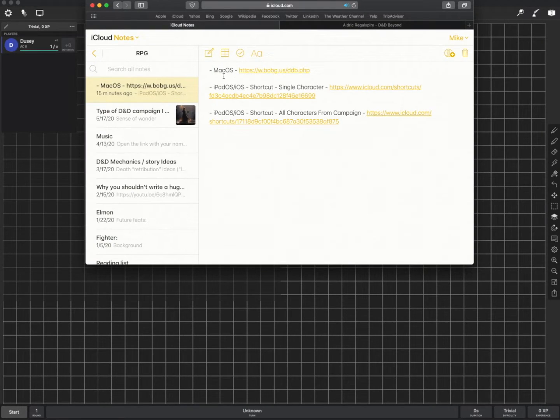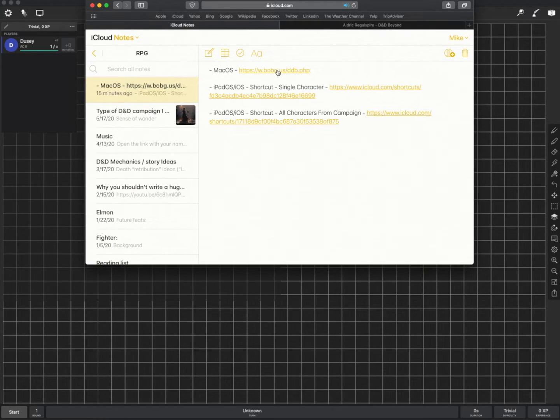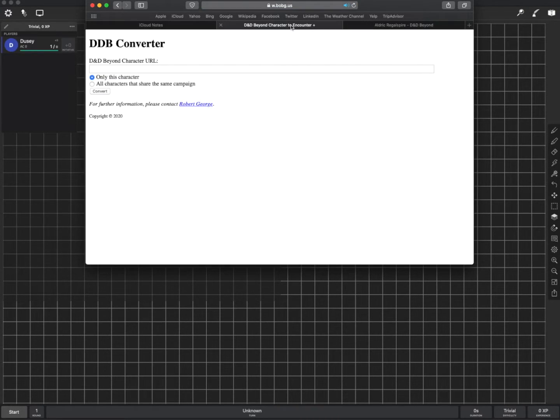So on my Mac I've got a web browser open here with the link here. Again that link is in the description of this video. And if you click it it'll take you to this website. And this does the exact same thing.